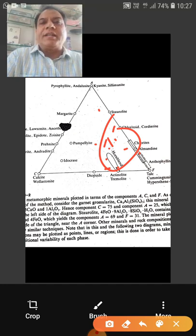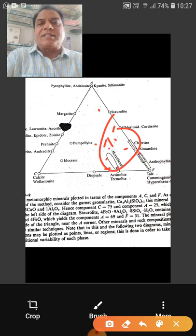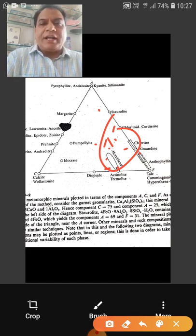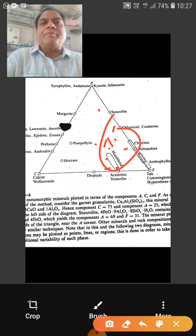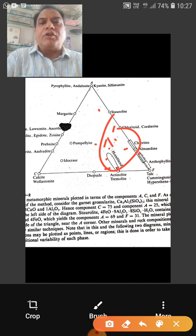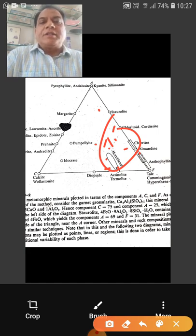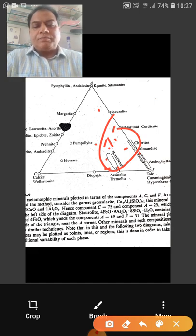You should be very clear on this, as it is asked in theory as well as in practicals. Next time we will try to give some exercises on plotting of the ACF diagram. This is all for today — thank you very much.